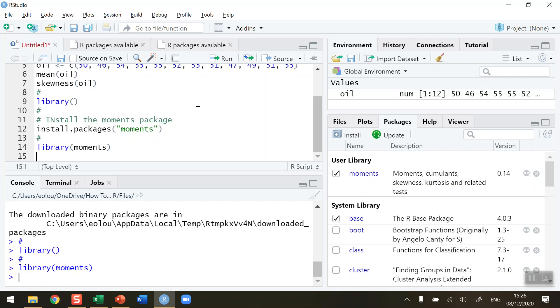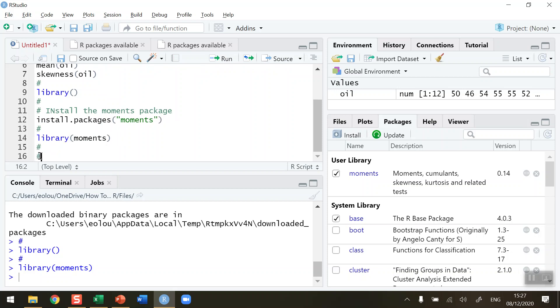I should note, please, that with the library function here, every time you switch off R and restart it, you will need to rerun the library function to load the moments package again. A warning: you don't need to reinstall it, but you will need to reload it.